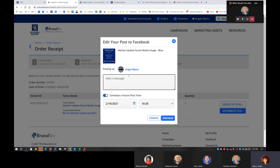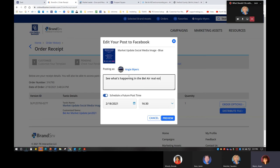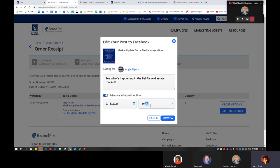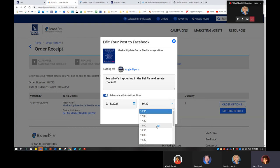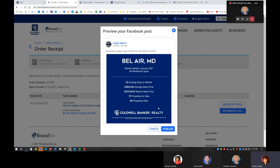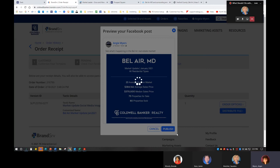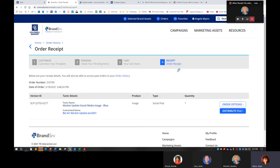I can say something like, 'See what's happening in the Bel Air real estate market — contact me for details, let me know how I can help you.' I can schedule this to post at a future time, maybe later today. It is military time. I can preview it — this is what it's going to look like when it comes out — and then just go ahead and publish. It'll post to Facebook at that time.